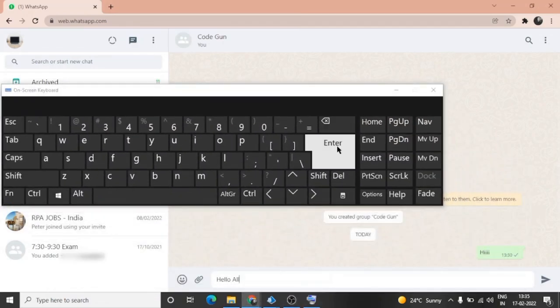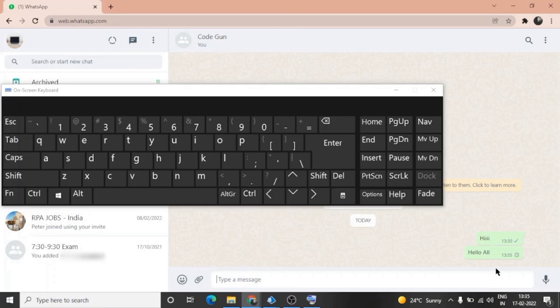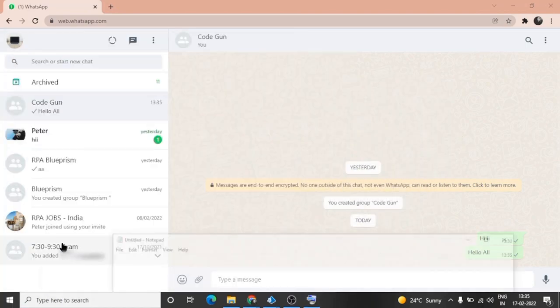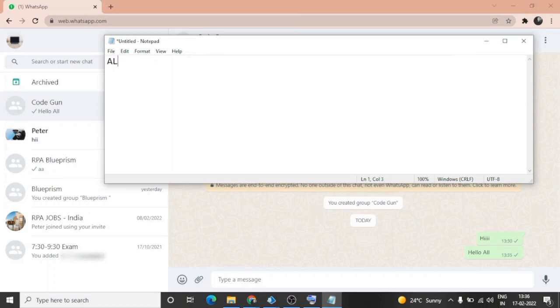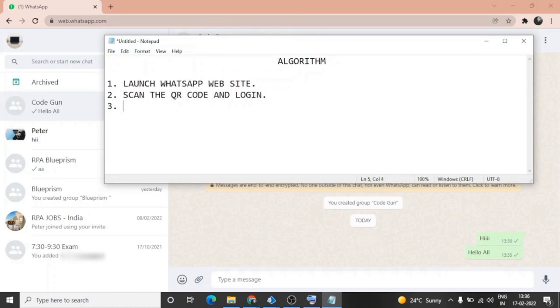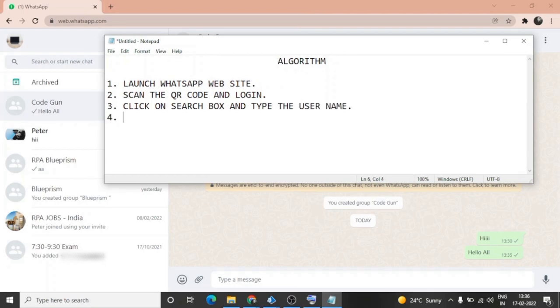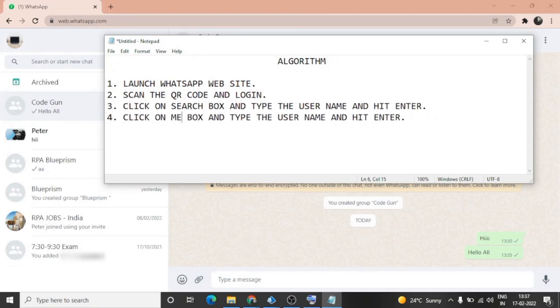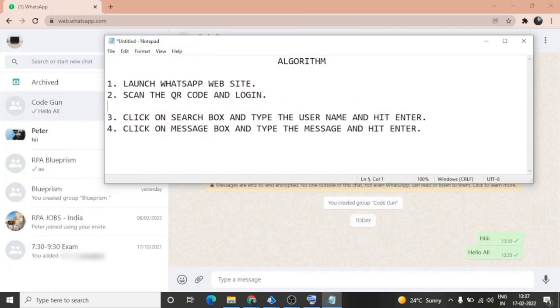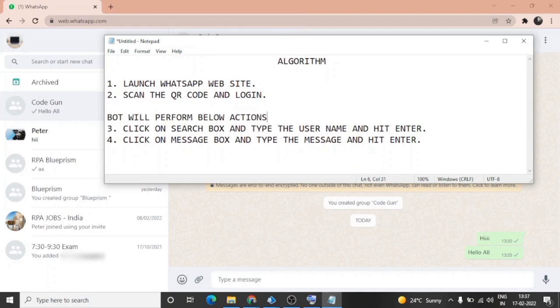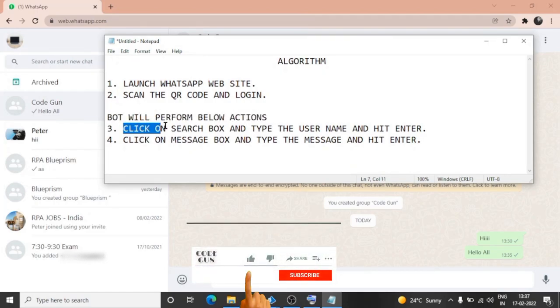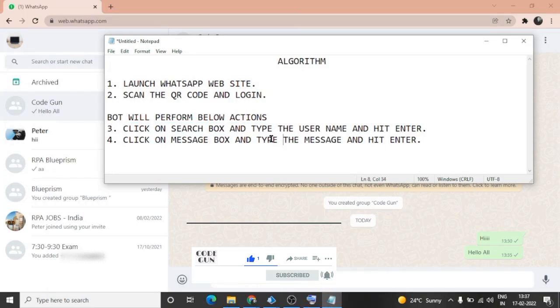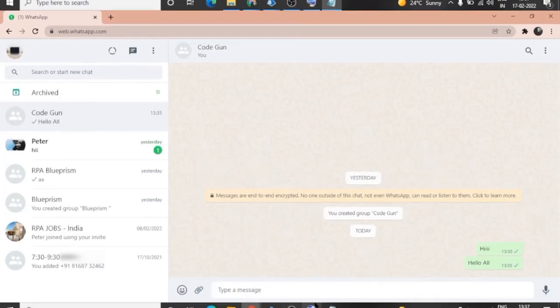So these are the steps with the help of which we can send a text message to a user: launch website of web WhatsApp, scan the QR code and login, click on search box and type the username and hit Enter, click on message box and type the message and hit Enter. These steps will be performed by the bot; first two steps we will do manually.